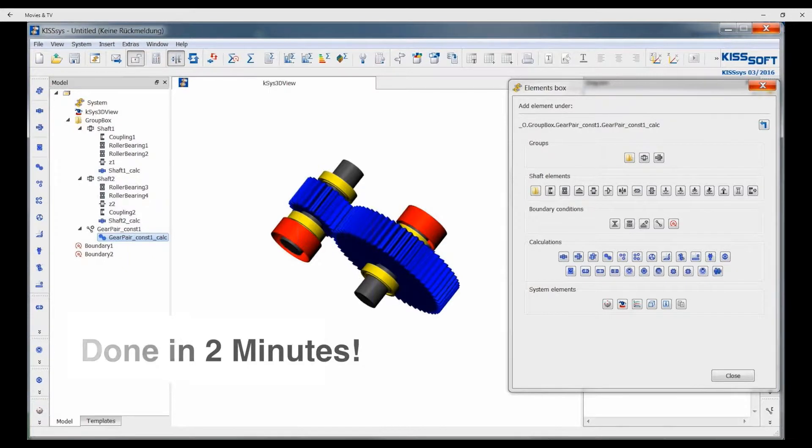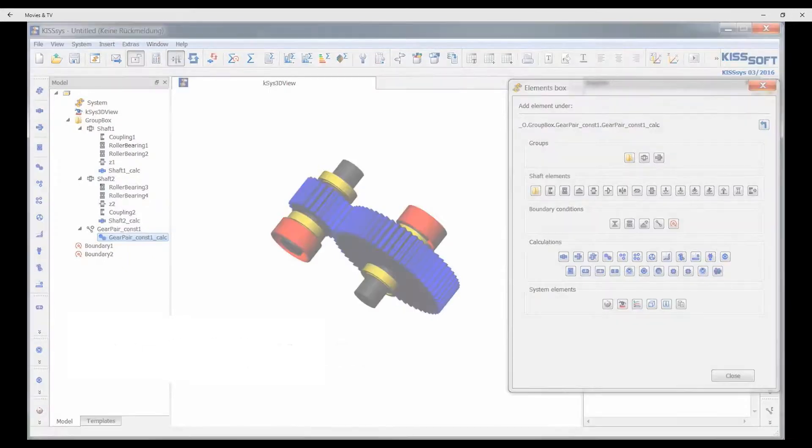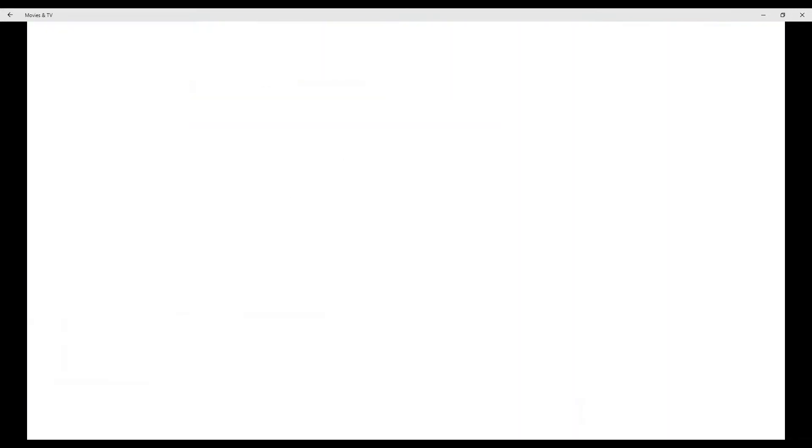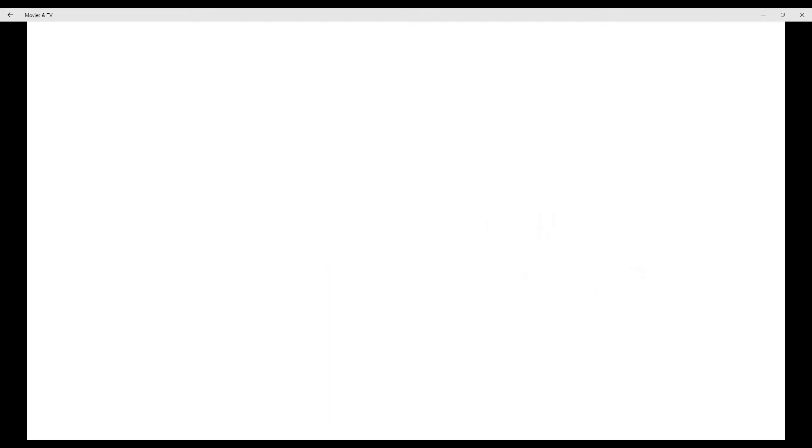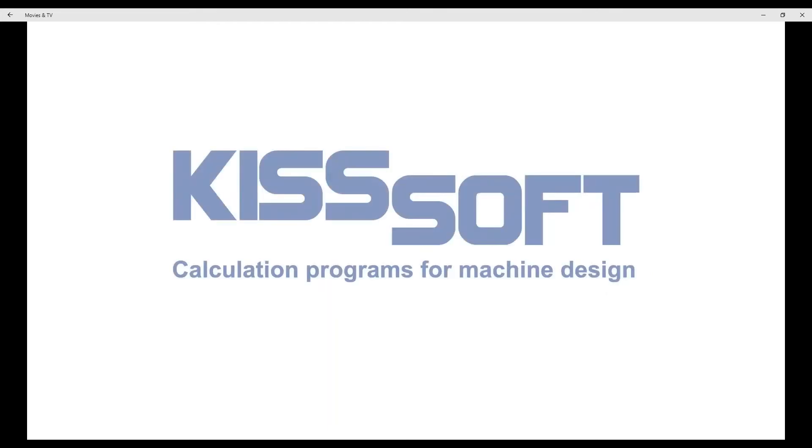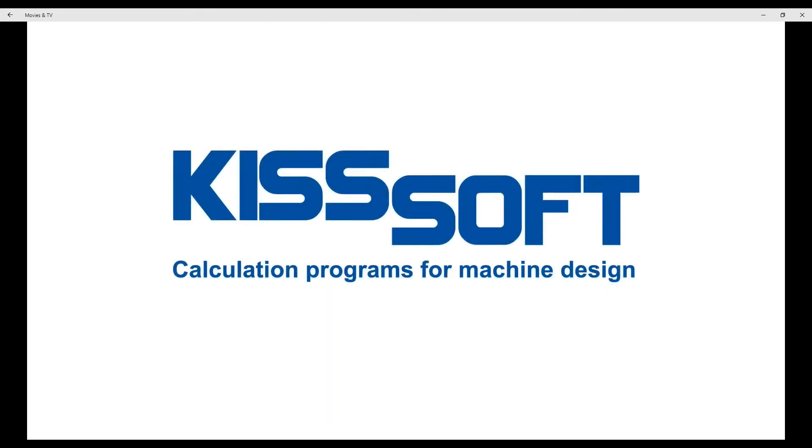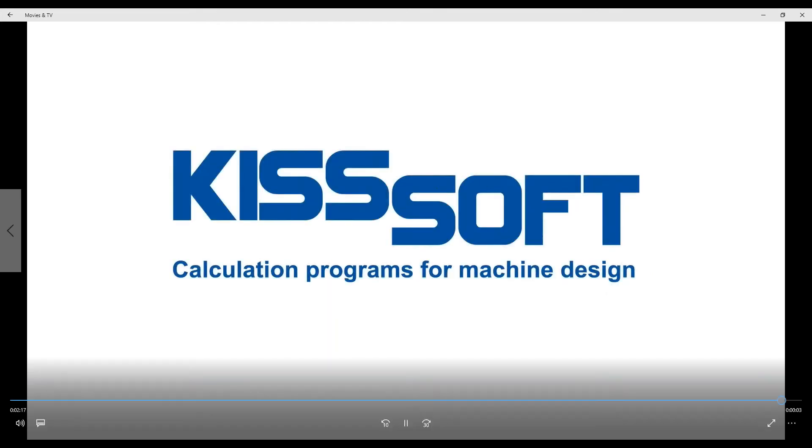You can get your KISSsoft test license at www.kisssoft.com. Go ahead and visit us there. Request a free test license. And you will have 30 days to run the system and enjoy the program. Thanks.